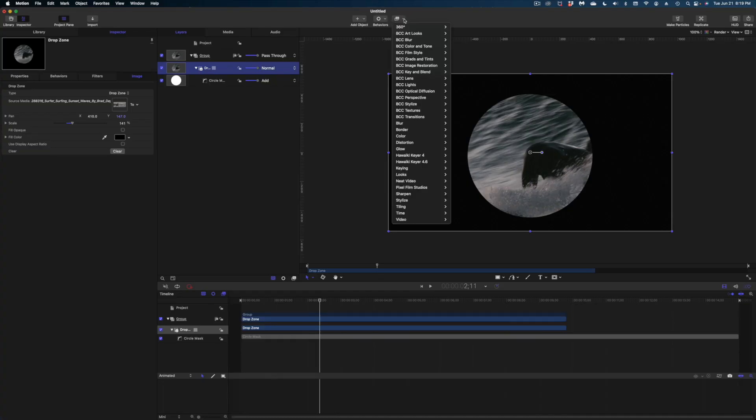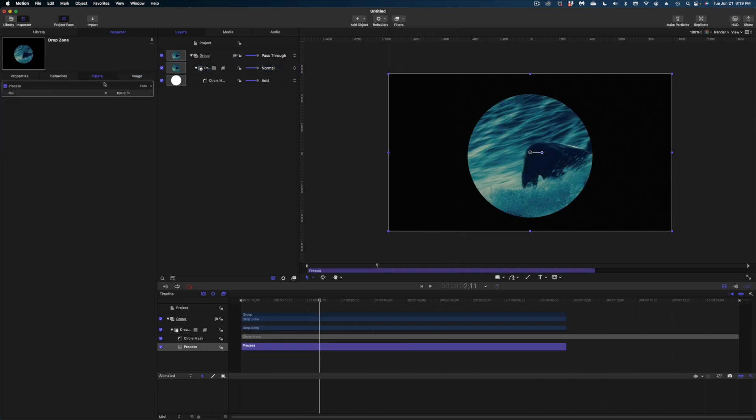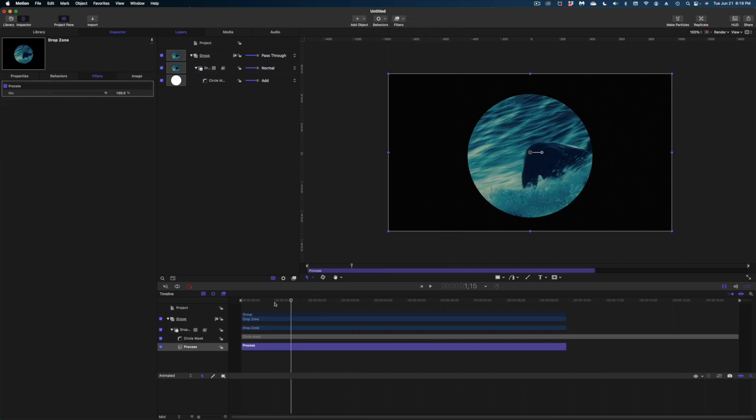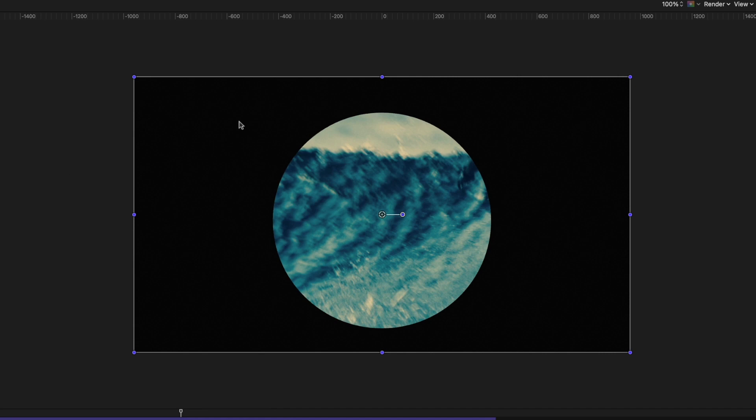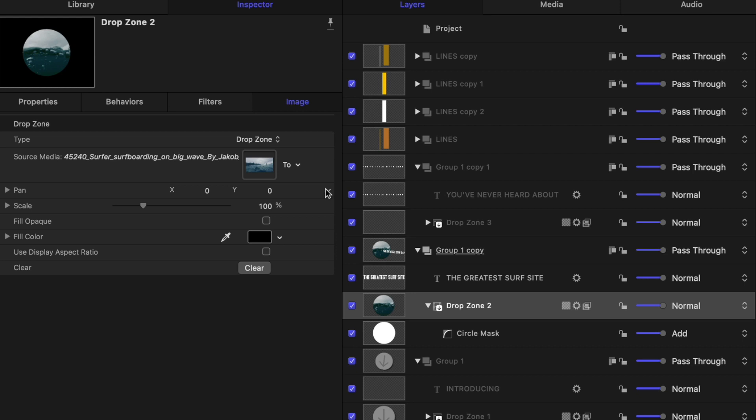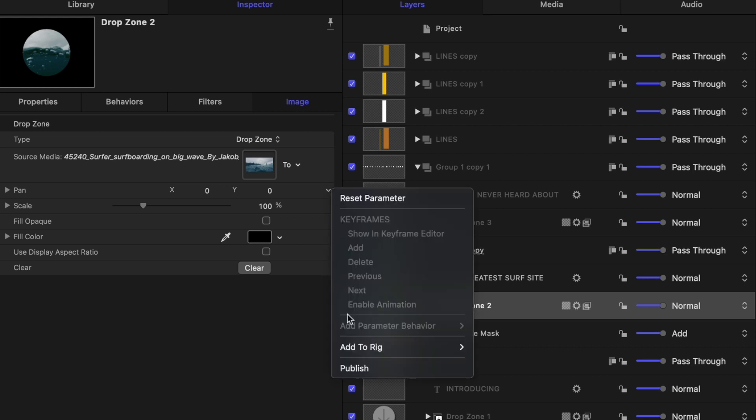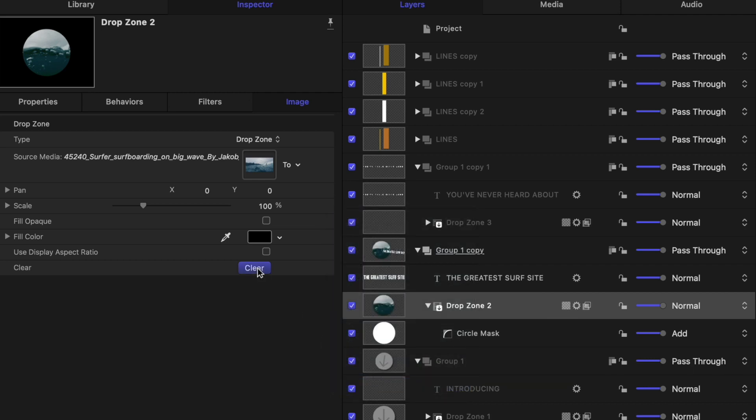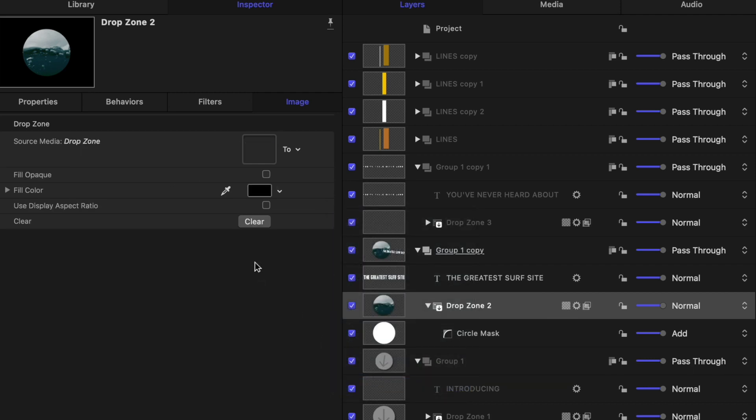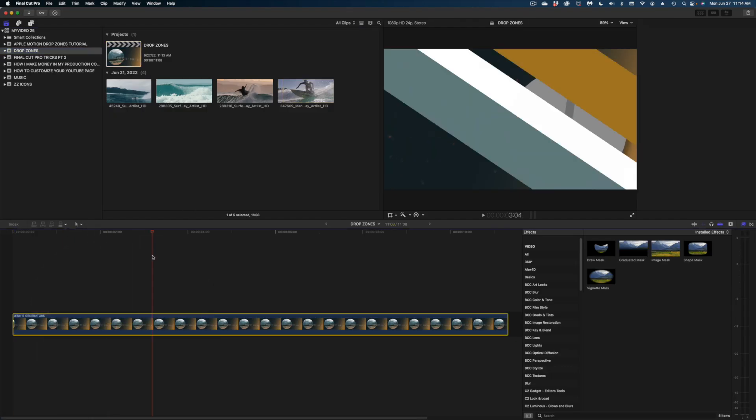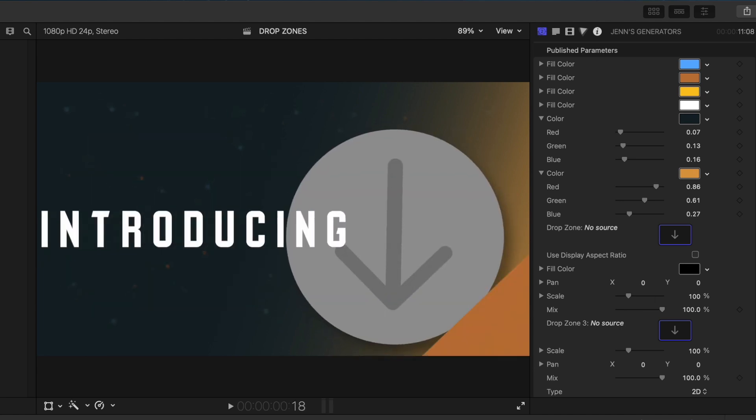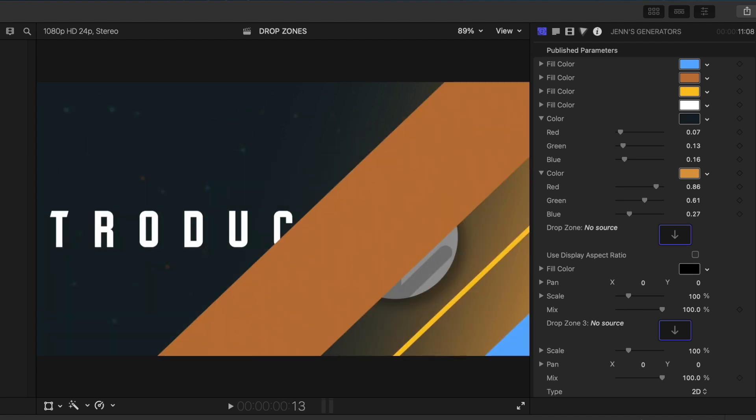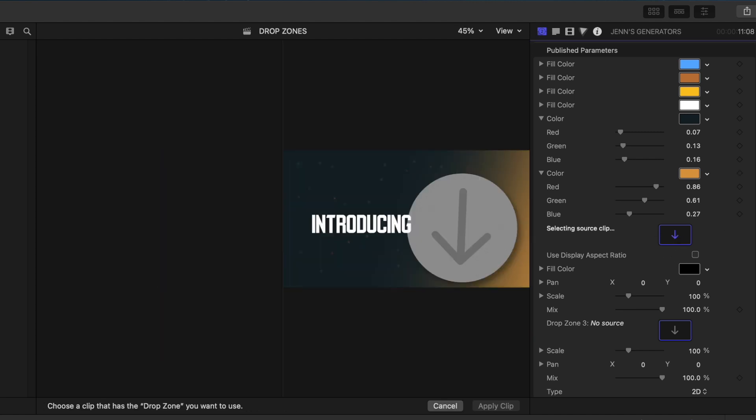You will want to drop media in as you're building your generator, just so you can get a sense of what a video clip would look like with a filter that you've applied or some sort of cropping. And you will also need to make sure that you publish those pan and scale parameters while you have media inside your generator before you clear it out, because those options won't be available to publish if you just have the empty drop zone. So let's open up this template in Final Cut. You can see here in my inspector window that there are a lot more options with this generator that I built in Motion. I published a lot of the parameters so you can change the color of some of the lines and the gradient. And of course, we have our drop zones.